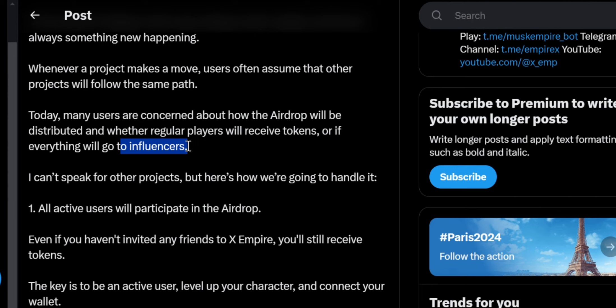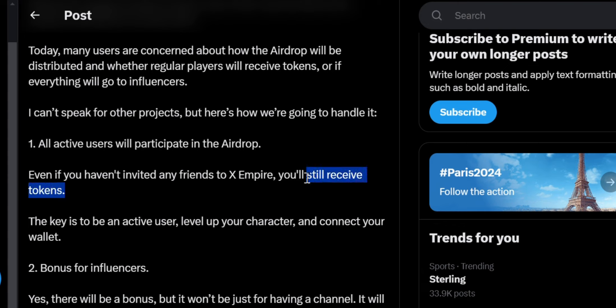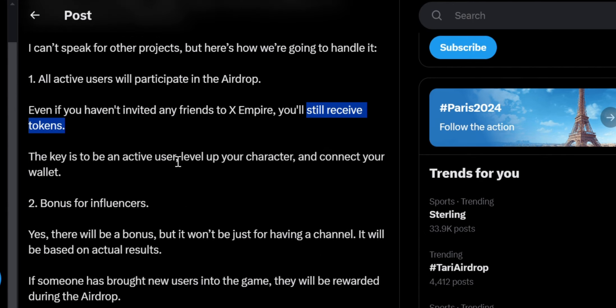The answer to both concerns is given in this particular post, which I'm going to review for you. Here is how X Empire is going to do the airdrop: first, all active users will participate in the drop. This means that even if you haven't invited any friends, you will still receive tokens. If you have no friends referred, you'll receive fewer tokens, but you will still get some. It's amazing that they put the community first — the key is to be an active user.